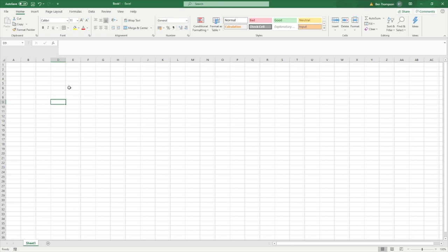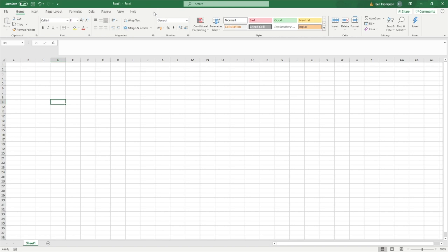So the first thing we're going to do is get the developer tab onto your Excel ribbon. So what I mean is where you've got all the home insert page layout at the top here, we're also going to have an additional tab for developer.